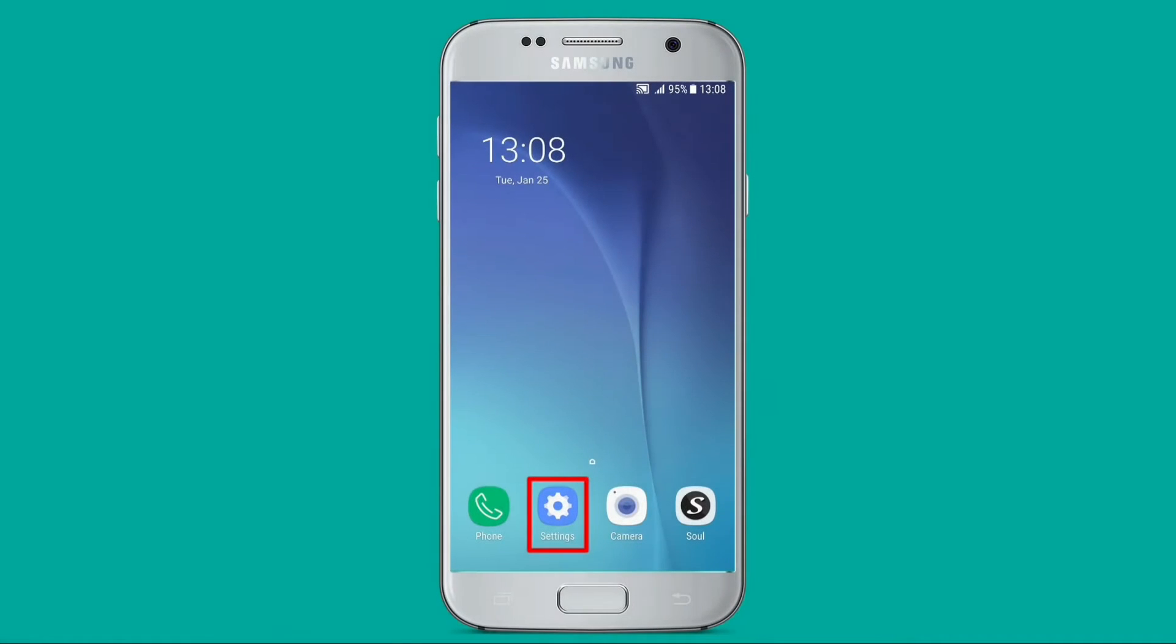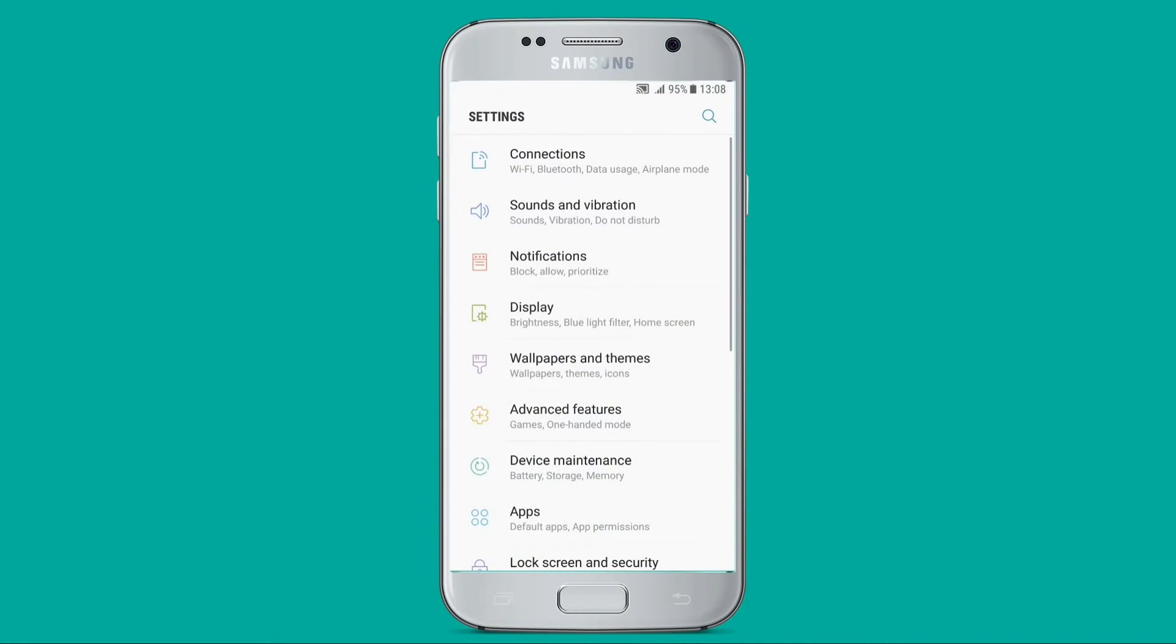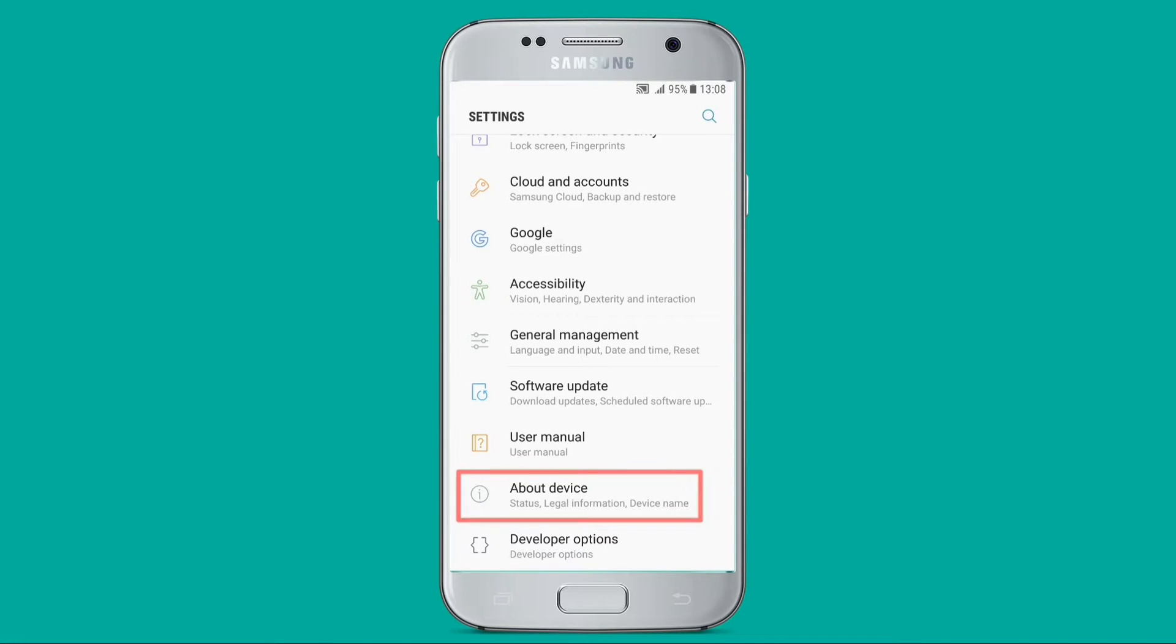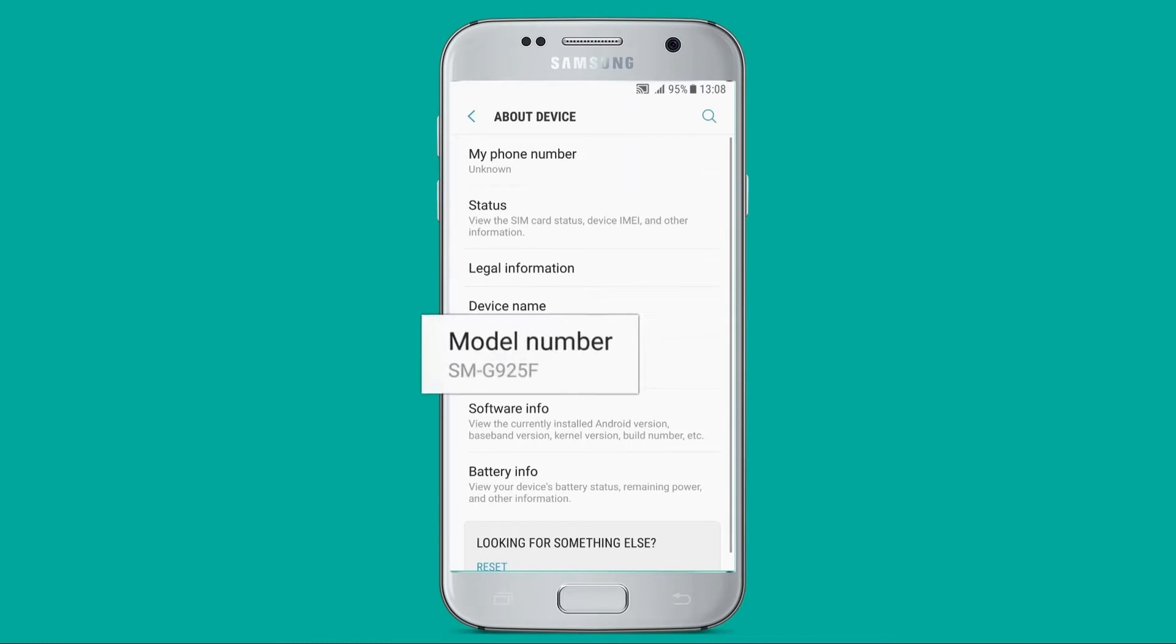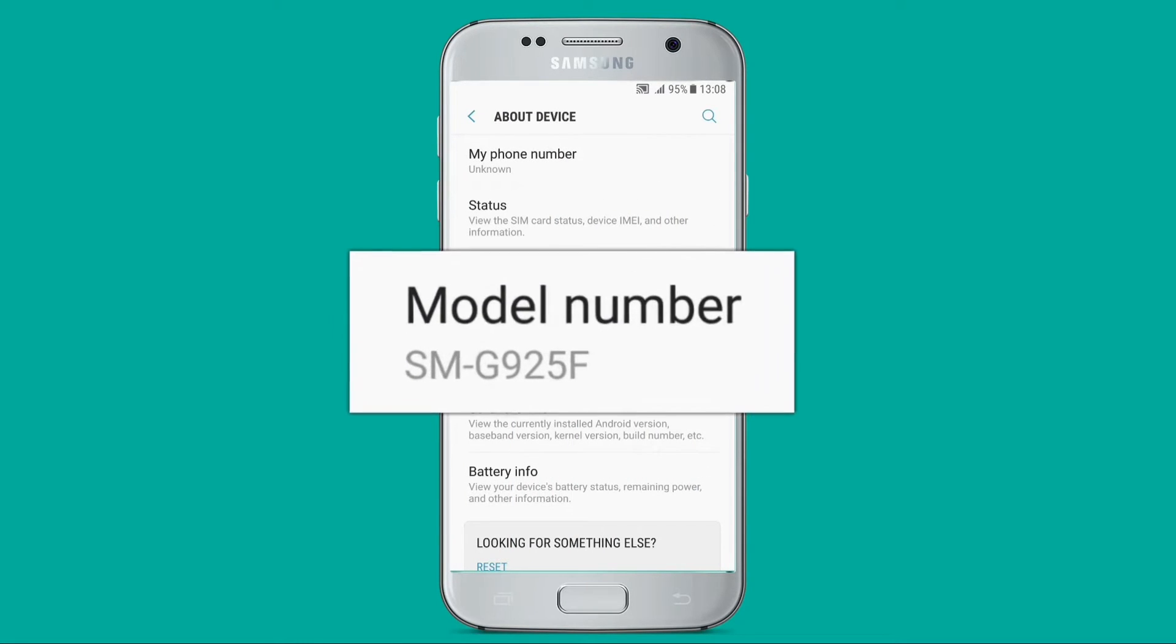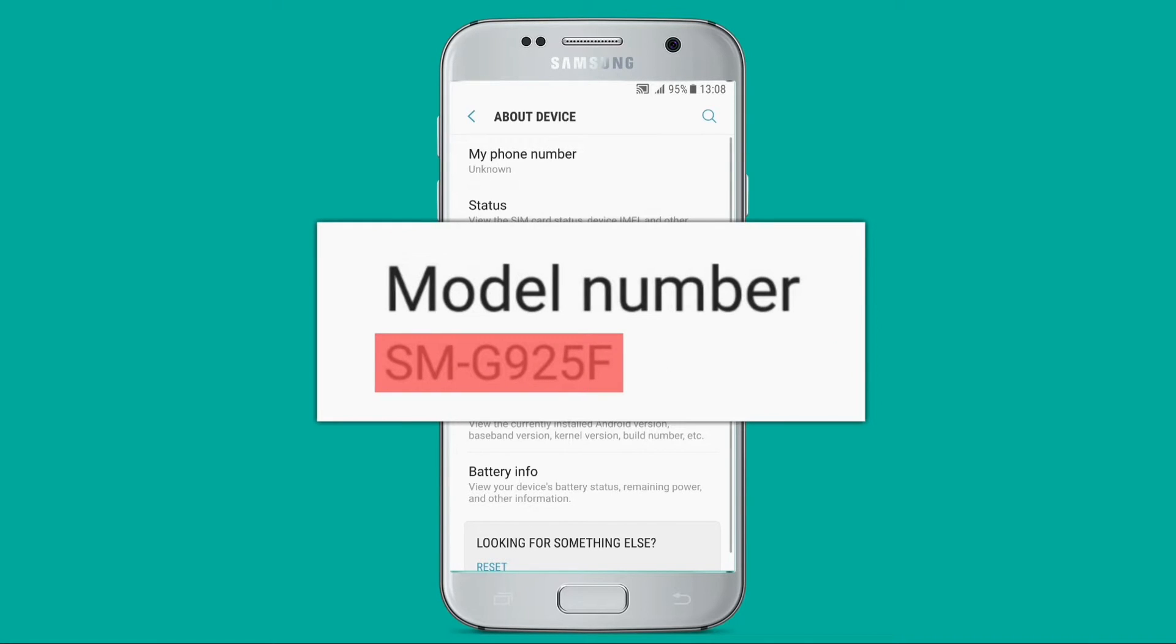Step 1: Open the settings on your smartphone, click on About Device, and then search for model number. In this case, SMG925F.